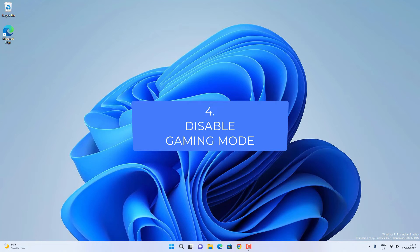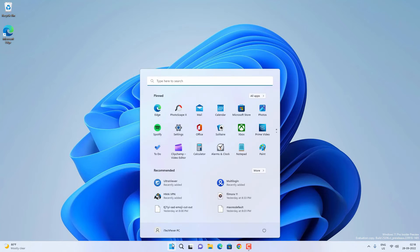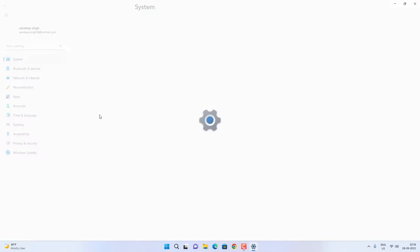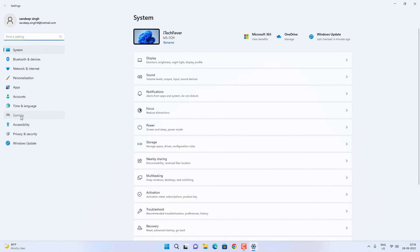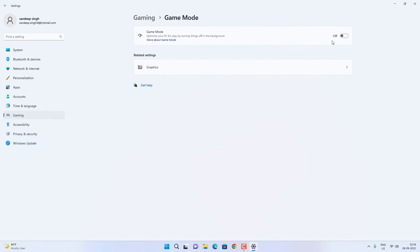If it is still not working, try to disable the Gaming Mode. Go to Settings and then the Gaming option. Find the Game Mode option and make sure it is disabled — if it is enabled, you have to disable it. Then check if the Windows key is working.